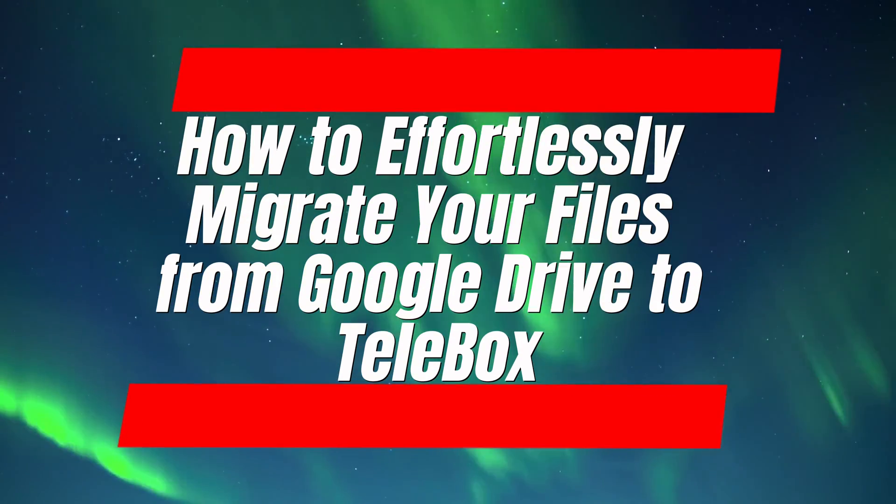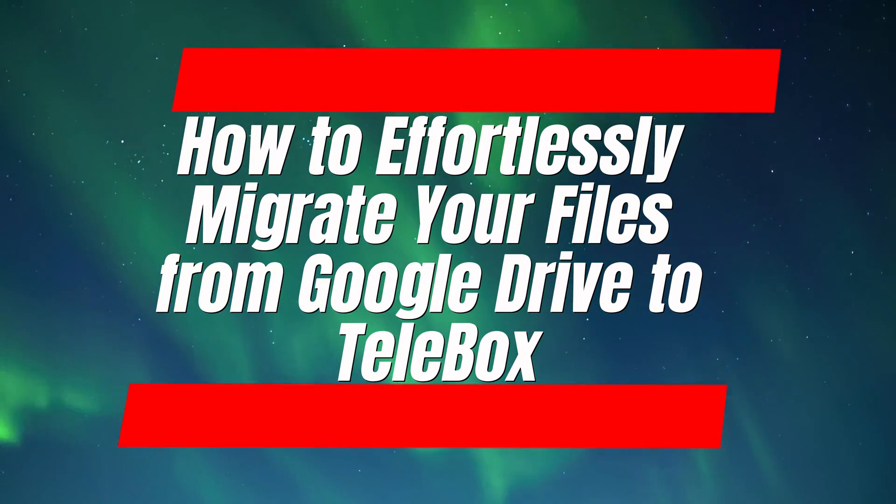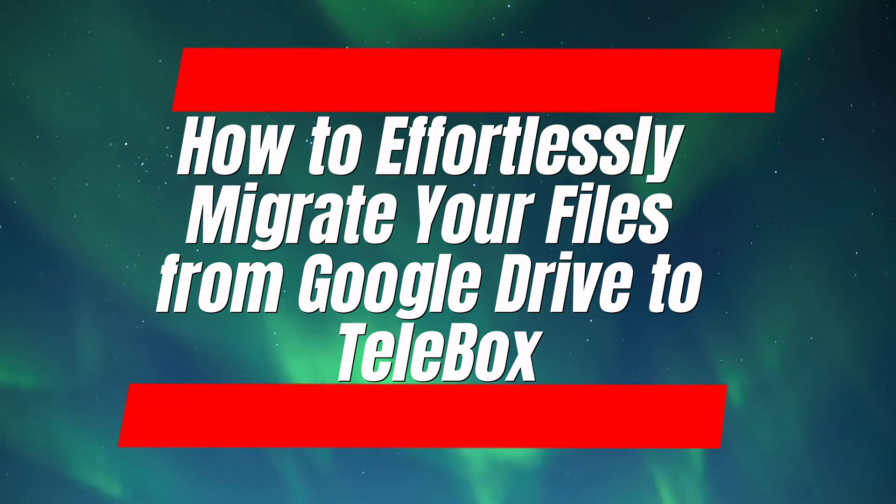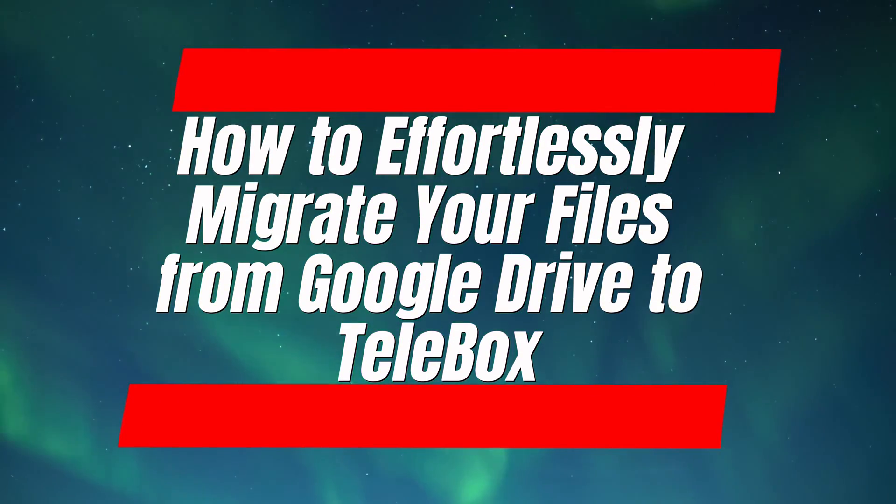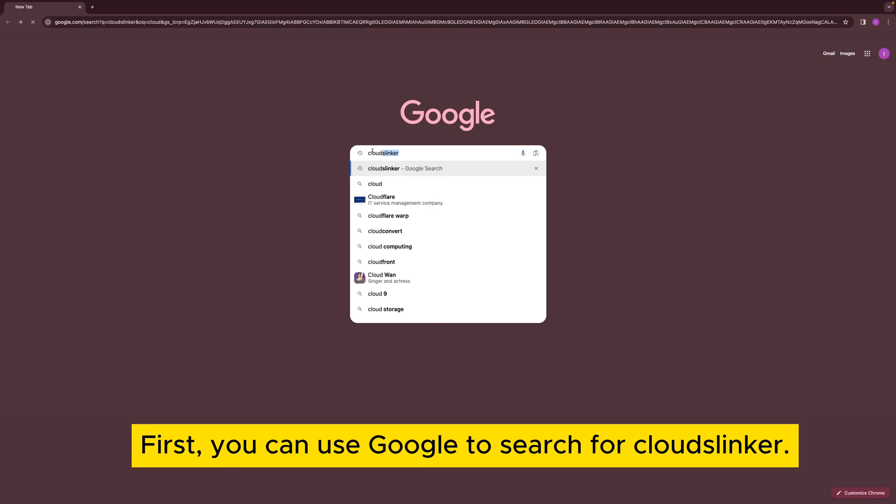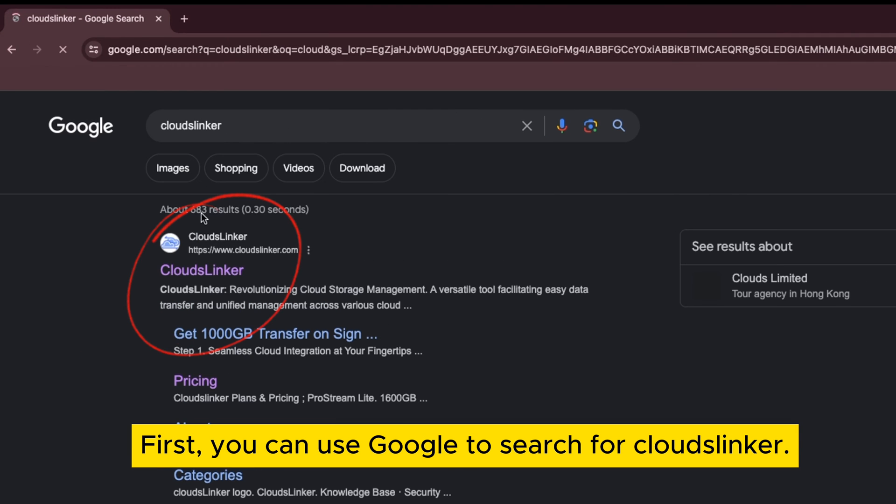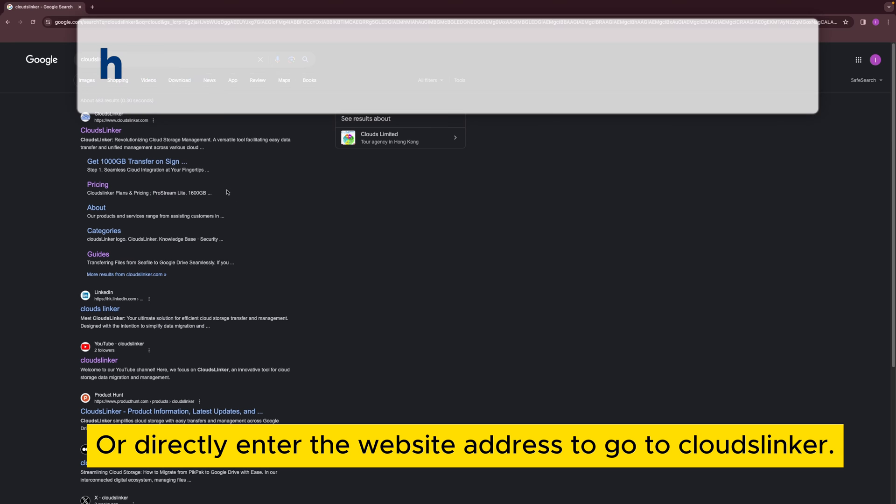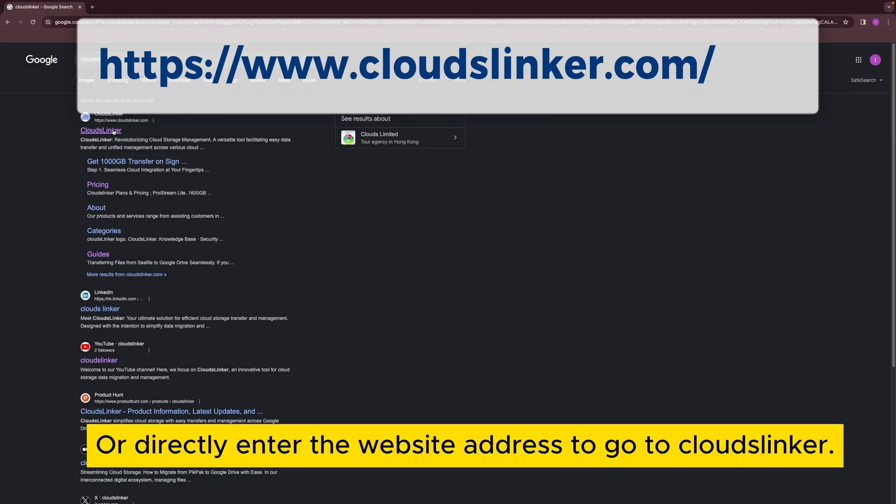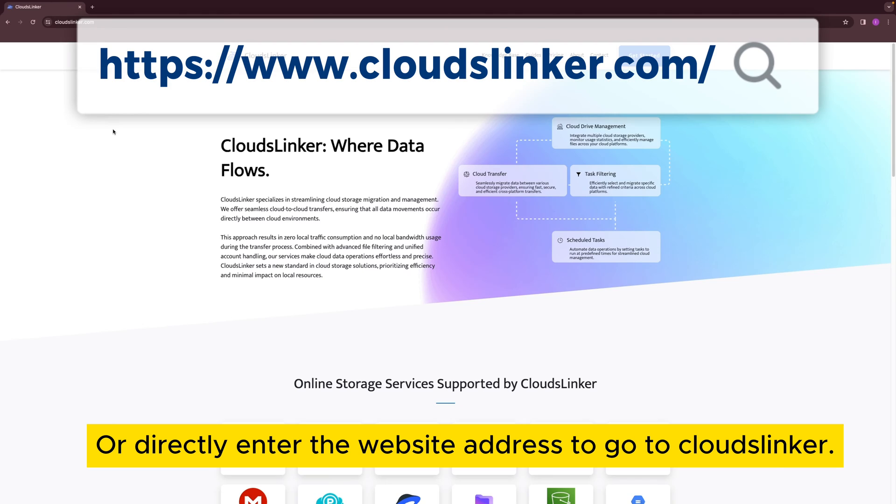How to effortlessly migrate your files from Google Drive to Telebox. First, you can use Google to search for Cloudslinker or directly enter the website address to go to Cloudslinker.